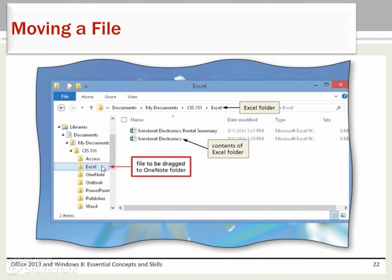To move a file from one location to another, navigate to the location of the file to be moved. Display the folder in the navigation pane to which you want to move the file. Drag the file from the right pane to the desired folder in the navigation pane.